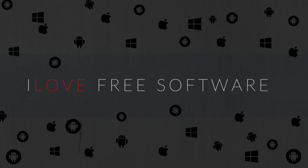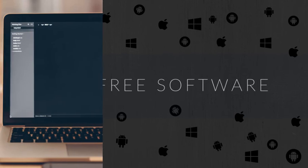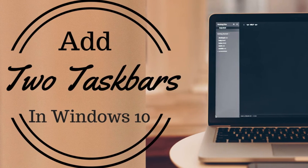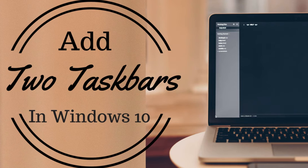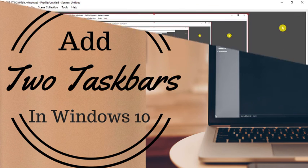Hello guys, this is Rishi from MaraFreeSoftware.com and in this video I am going to show you how to add two taskbars in Windows 10. Interesting right? So let's get started.